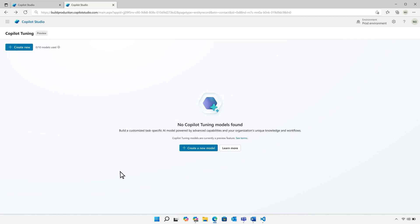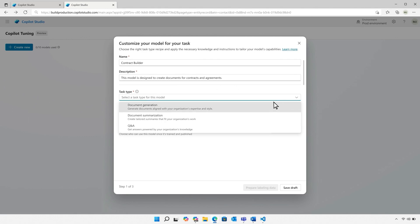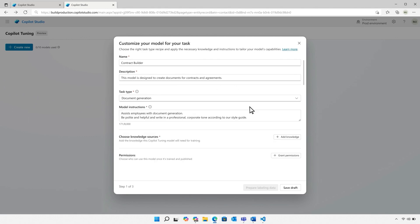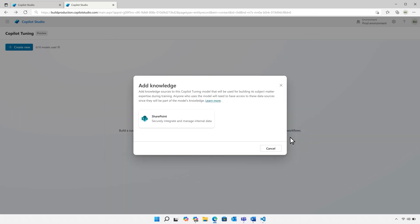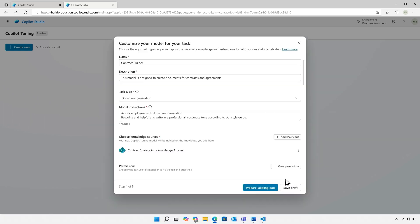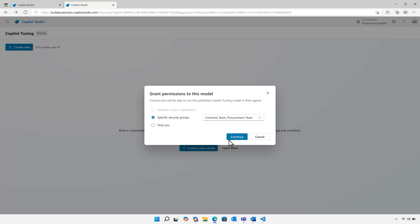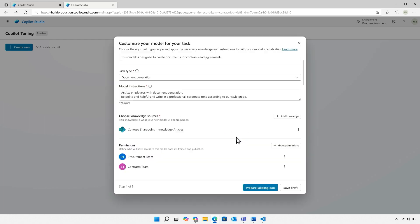I'll start by creating a new model. I'll give it some basic information, a name, a description, and I'll select the task type, which in this case is document generation. Now I'll add the knowledge source. Here we'll use our contract database from SharePoint. And I'll specify who should have access. So it's the contracts team and the procurement team.